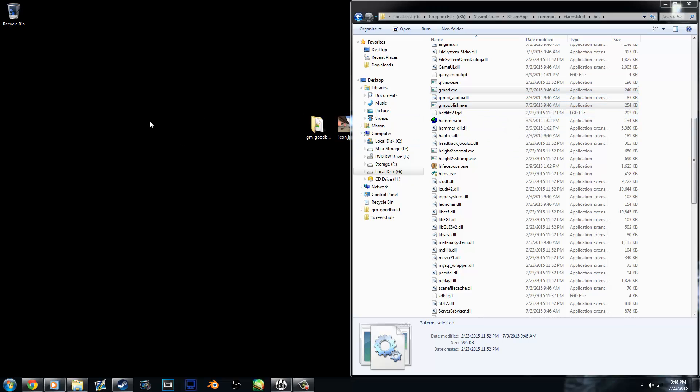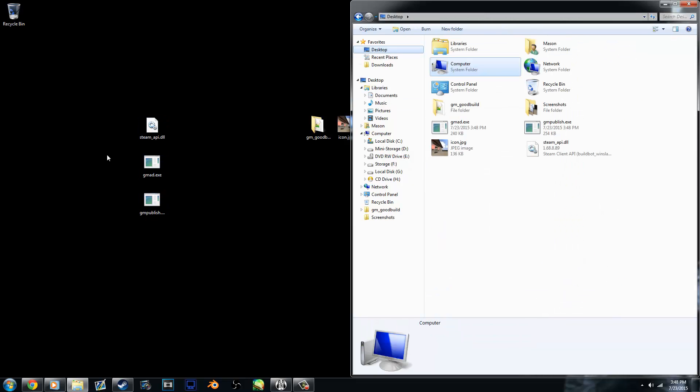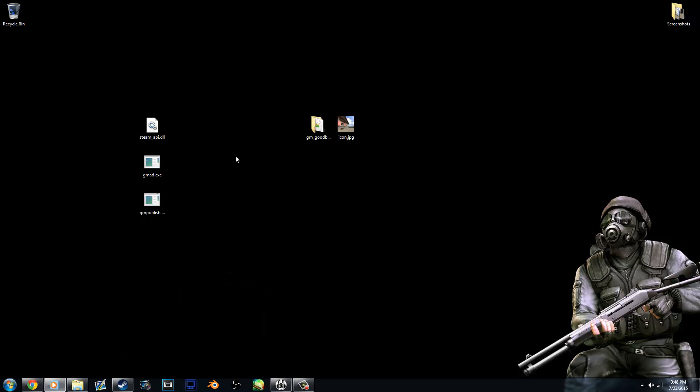So copy all of these three files to your desktop. Now we have them all here. But now because you're on your desktop, we'll do this first. So we want to turn this, your add-on, your map, into a GMA file.